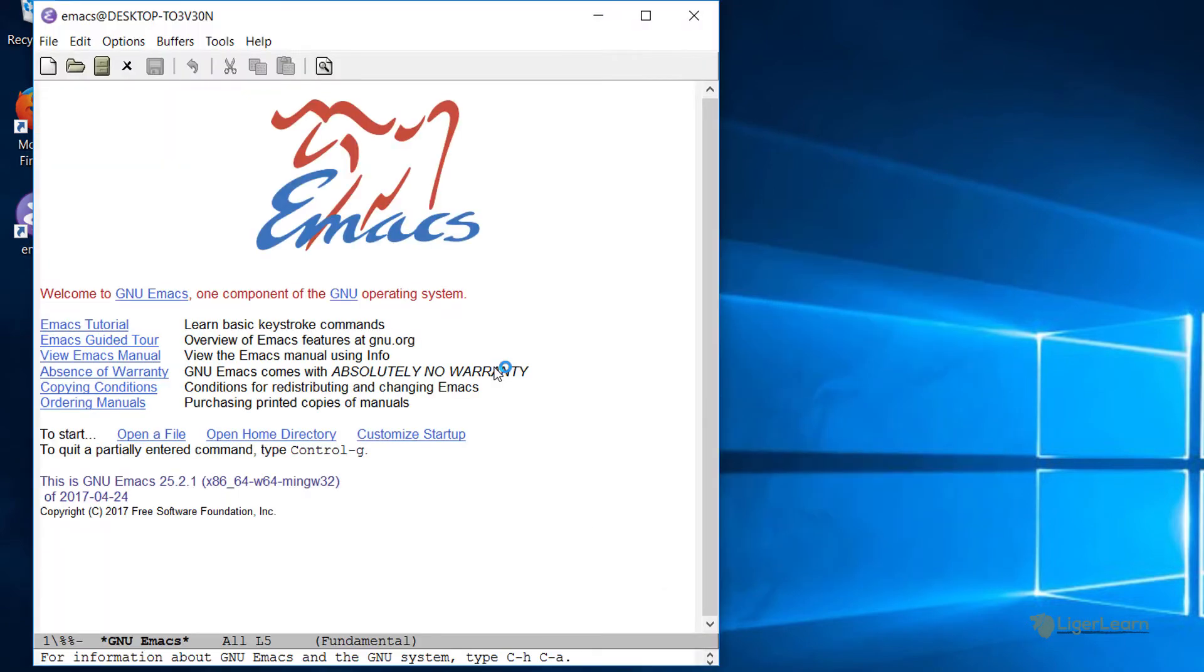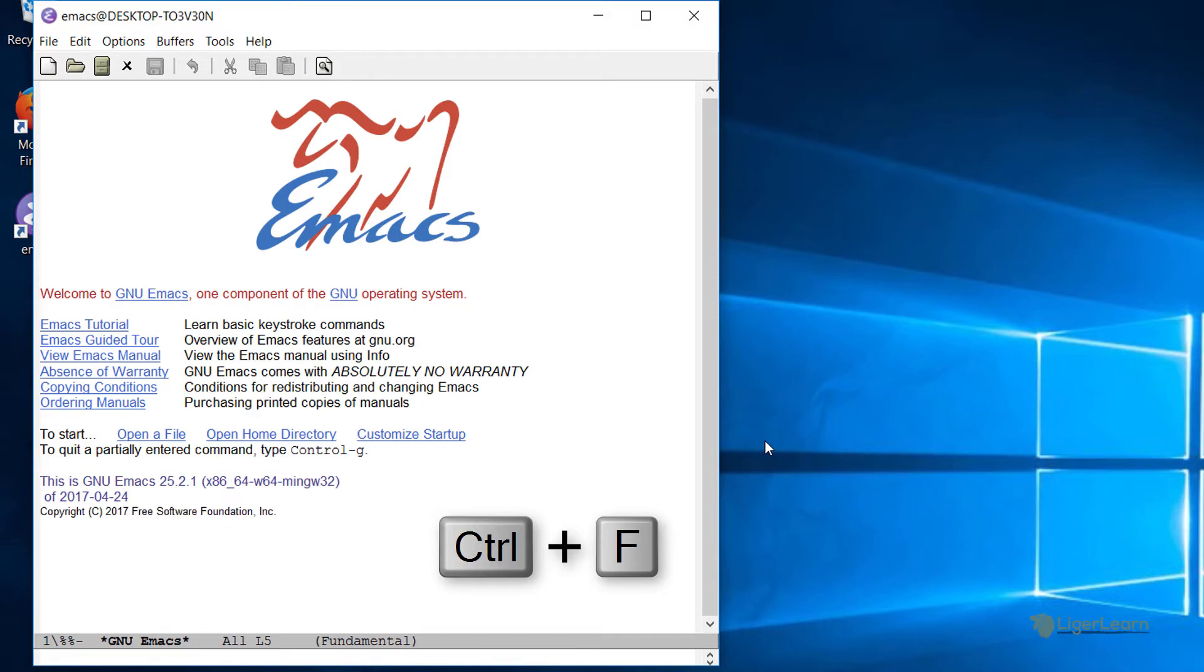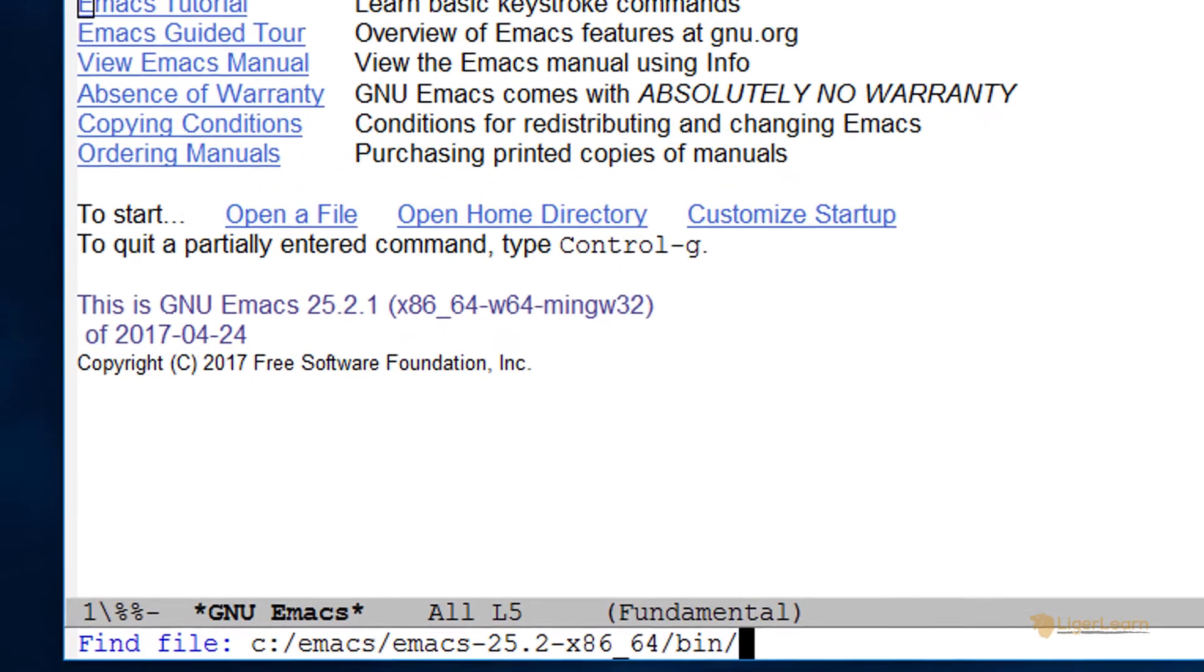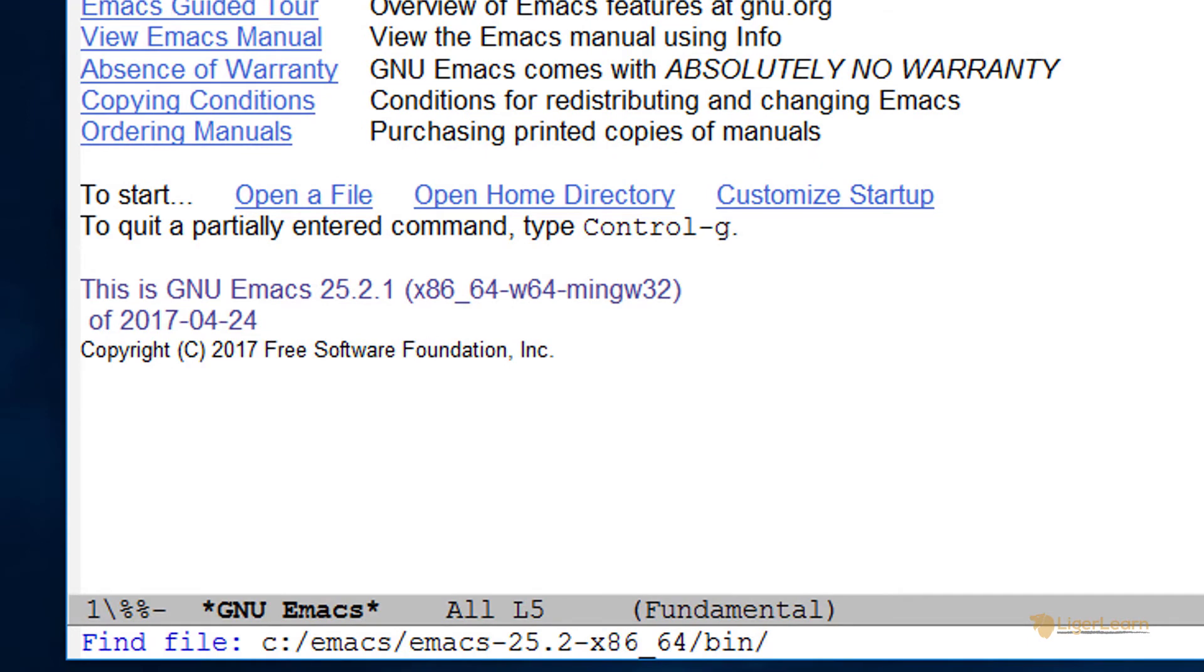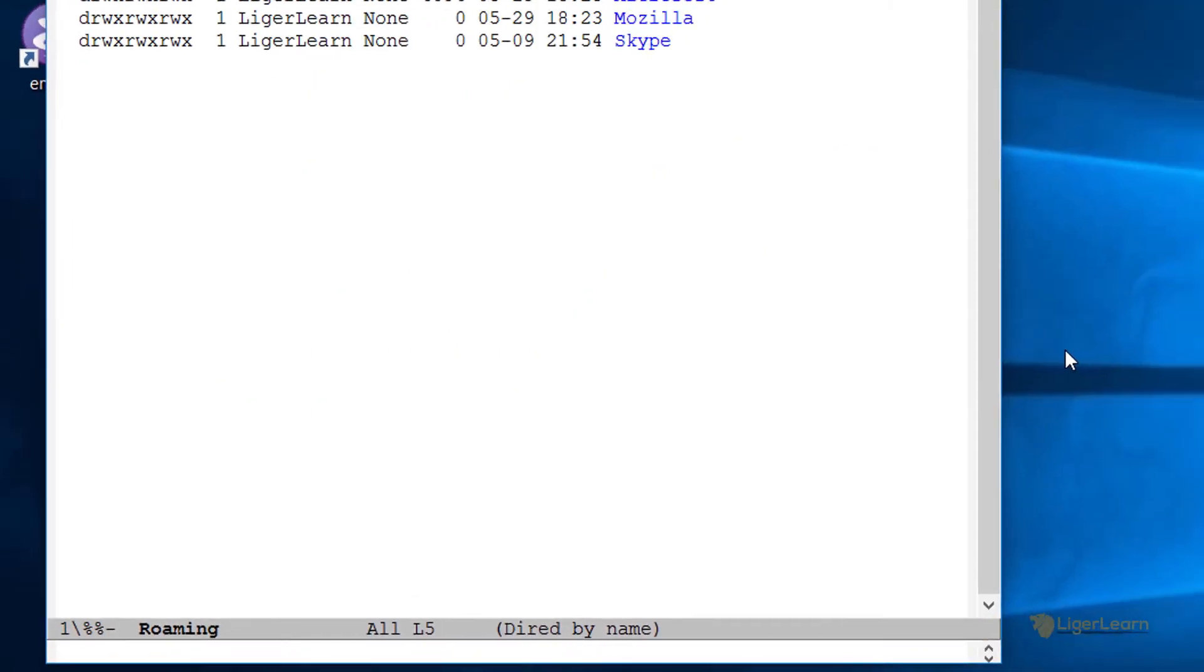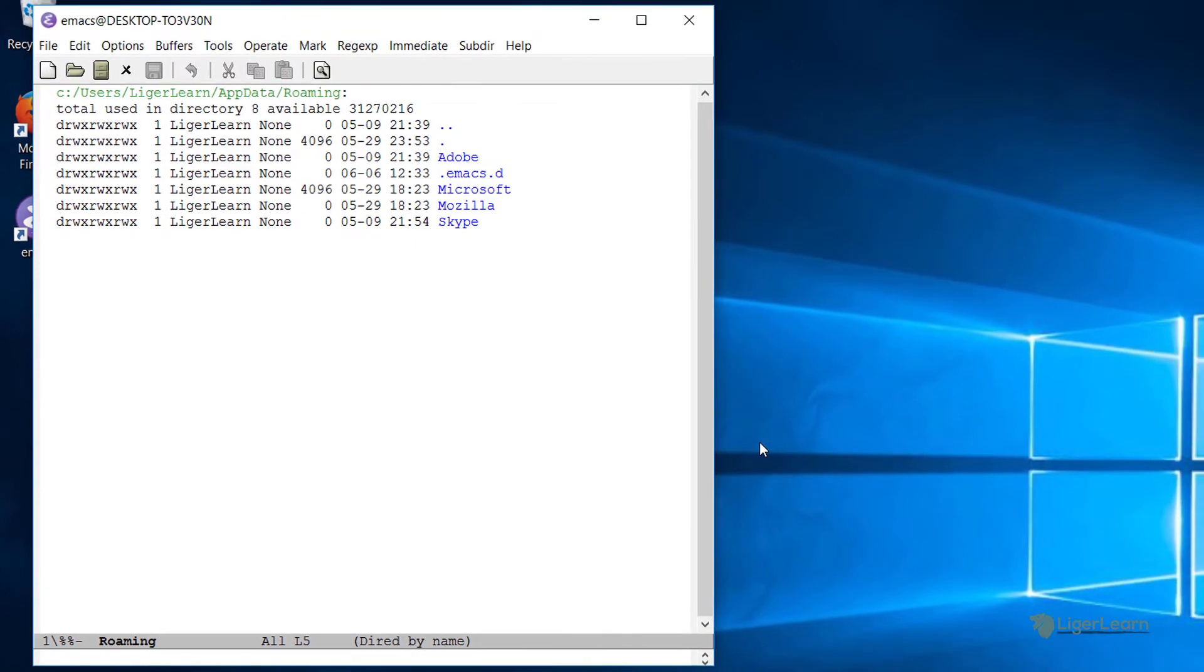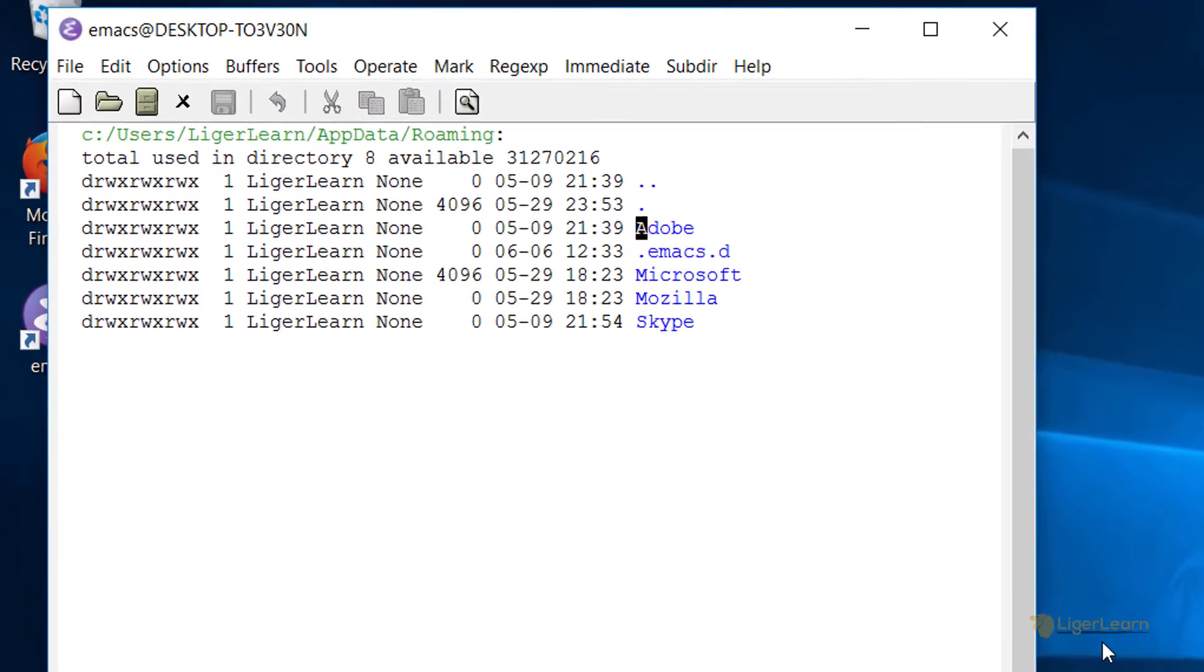Once it's started up, press Ctrl and X and then Ctrl and F to open up the find file prompt. Within the find file prompt which appears, type tilde forward slash and then press enter. This will open up a directory listing of the path which Emacs considers to be the user's home. You can see the path at the top.